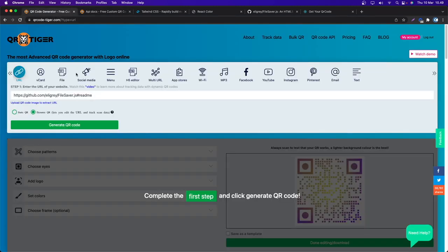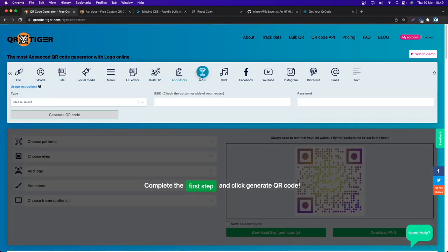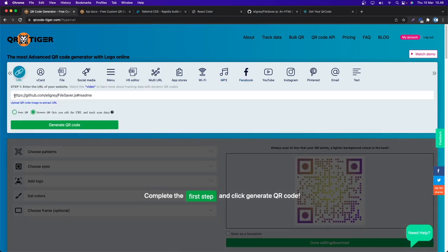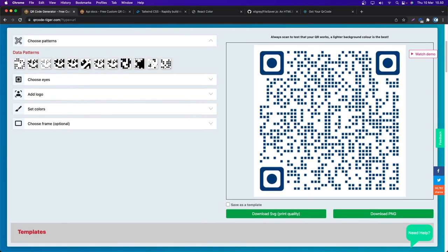If you just want to generate a QR code you can go to qrcode-tiger.com and select anything you want — URL, vCard, file, App Store, Wi-Fi, MP3, Facebook, and more. For example, I'll use URL, generate a static QR, paste a URL, and click generate QR code. On the right we get the QR code.